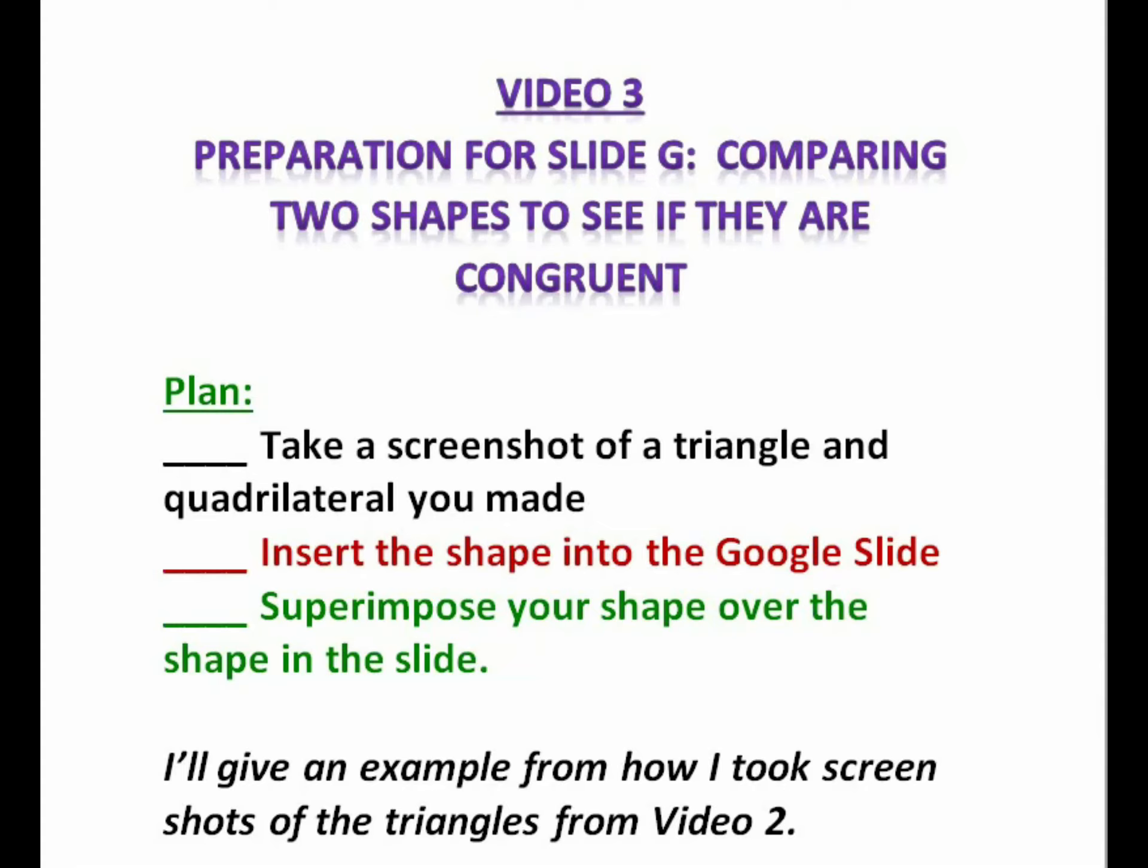Take a screenshot of a triangle and quadrilateral you made. Insert the shape into the Google Slide. Superimpose your shape over the shape in the slide.